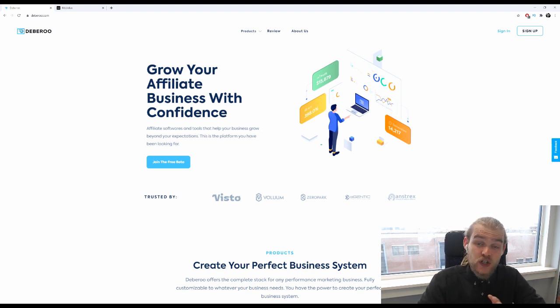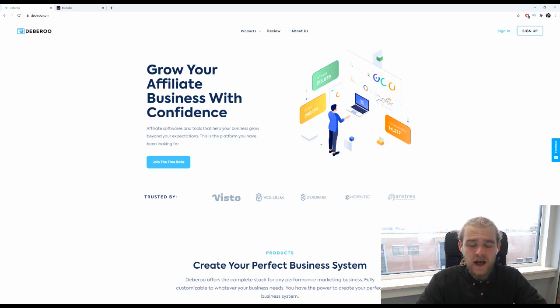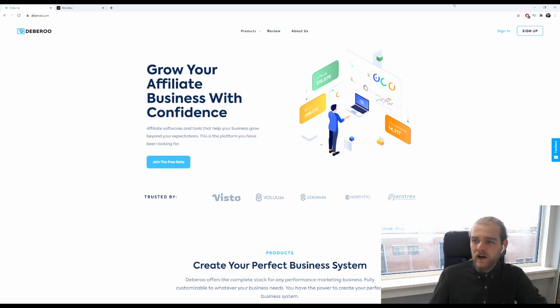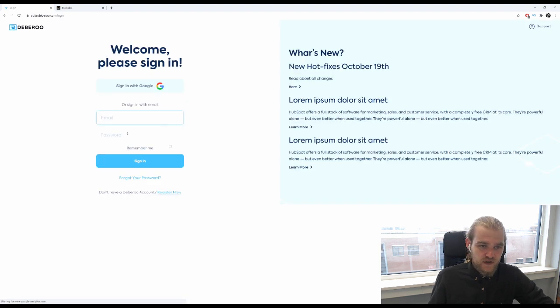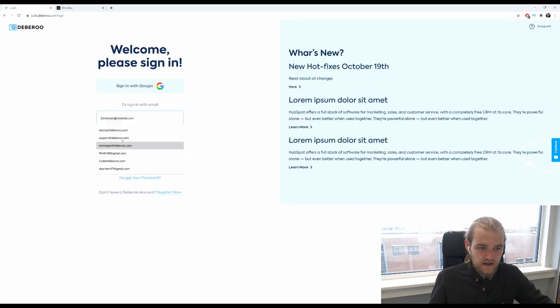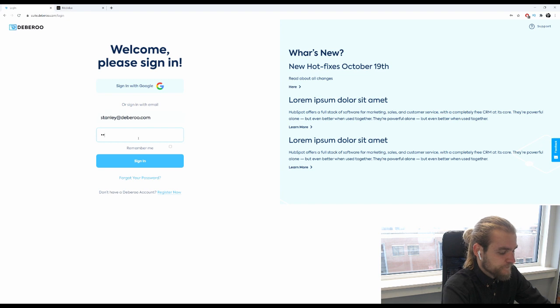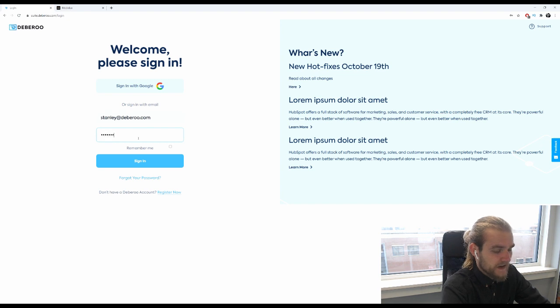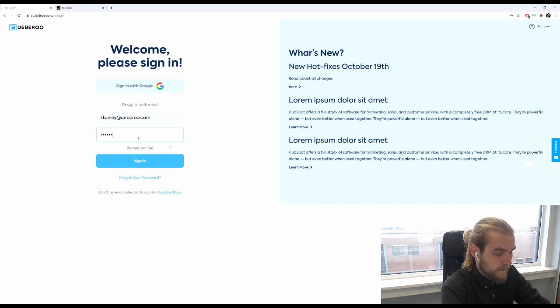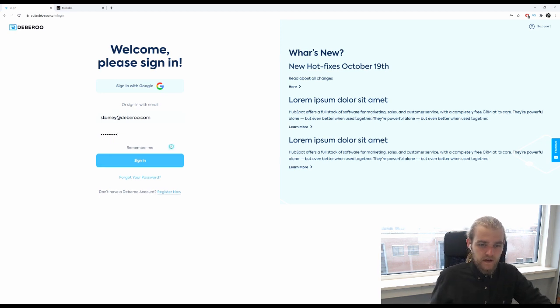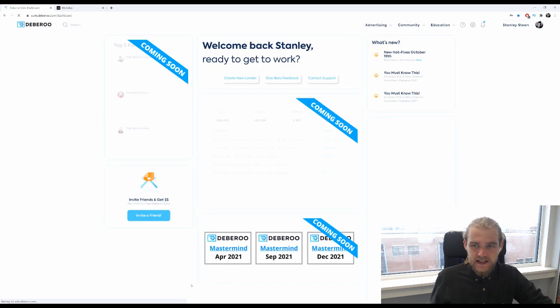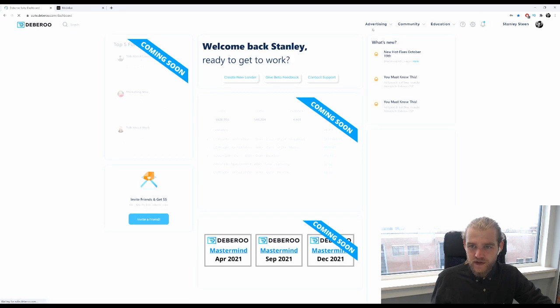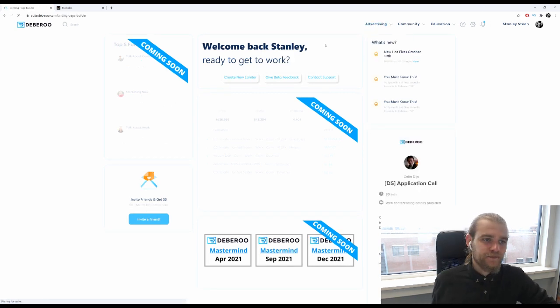So if you haven't done so yet, make sure to sign up for the beta and get your free access today. Alright, so we're going to sign in because we want to go to the landing page builder inside the Debaroo Suite. This is the dashboard and I want to go to advertising landing page builder.